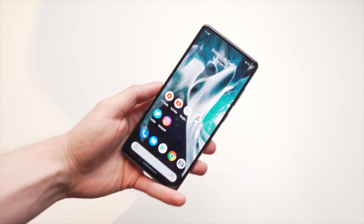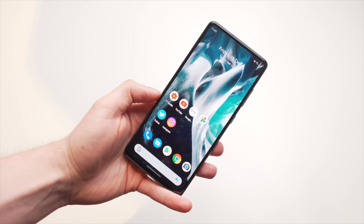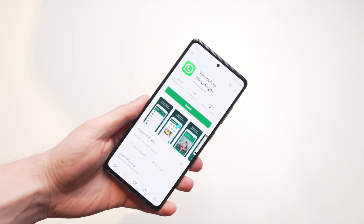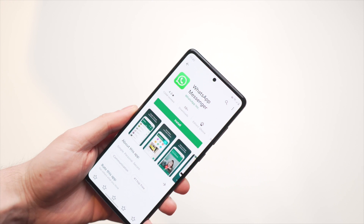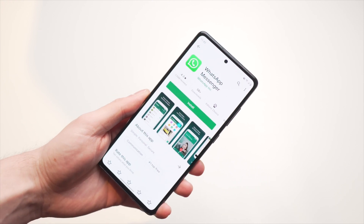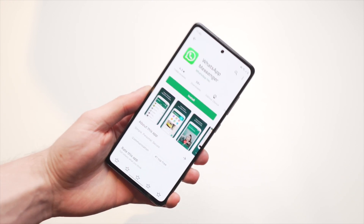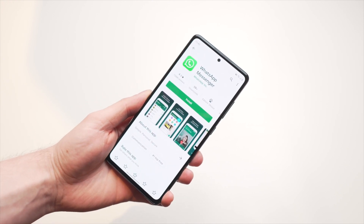Hey, this is Paul from Wondershare Mobile Trans, and today's video is a full guide for beginners on how you can use WhatsApp. So if you are new to WhatsApp, then keep on watching.